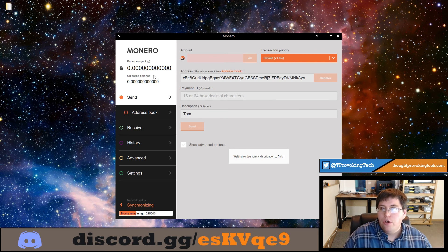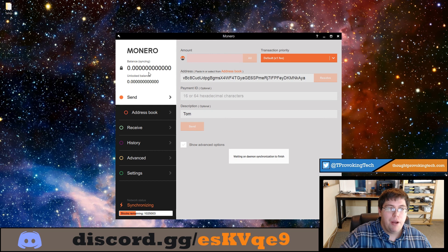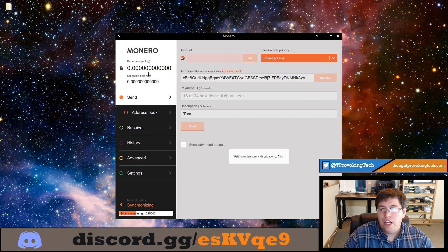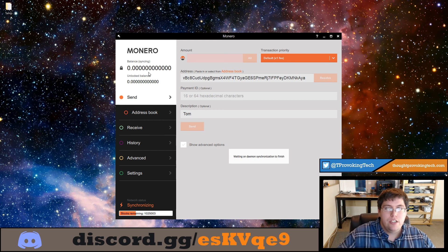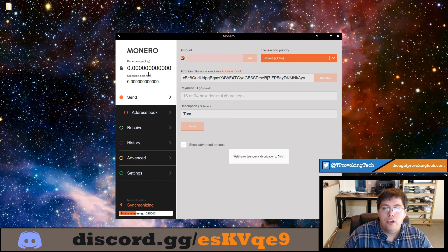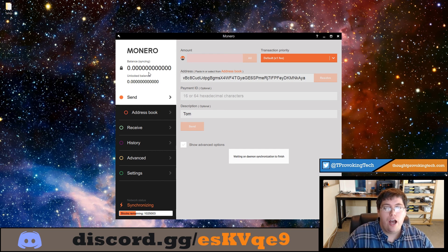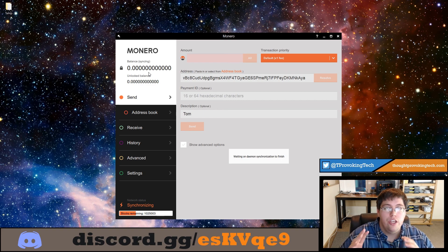And the final point, of course, is at the top left is your balance. Pretty straightforward and simple. But that's kind of the general basics of the Monero wallet—first of all how to set it up, and then also how to navigate through the user interface.